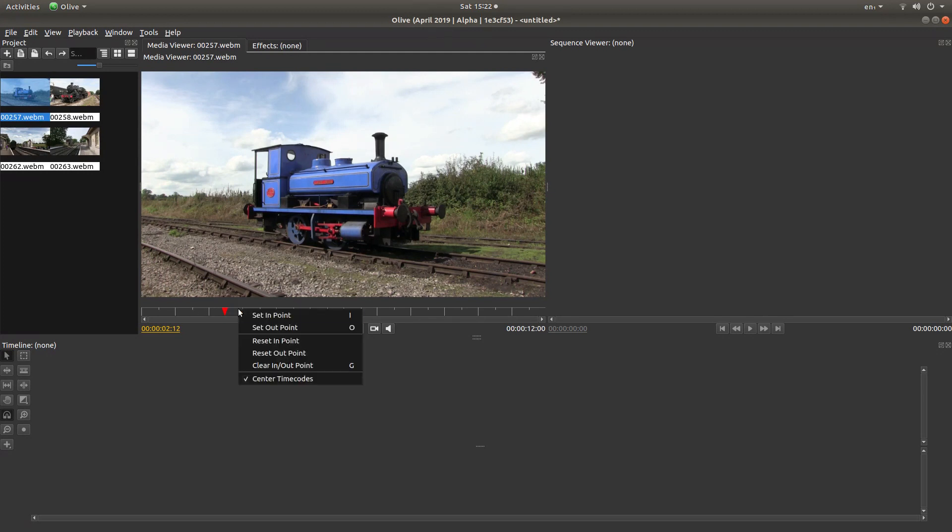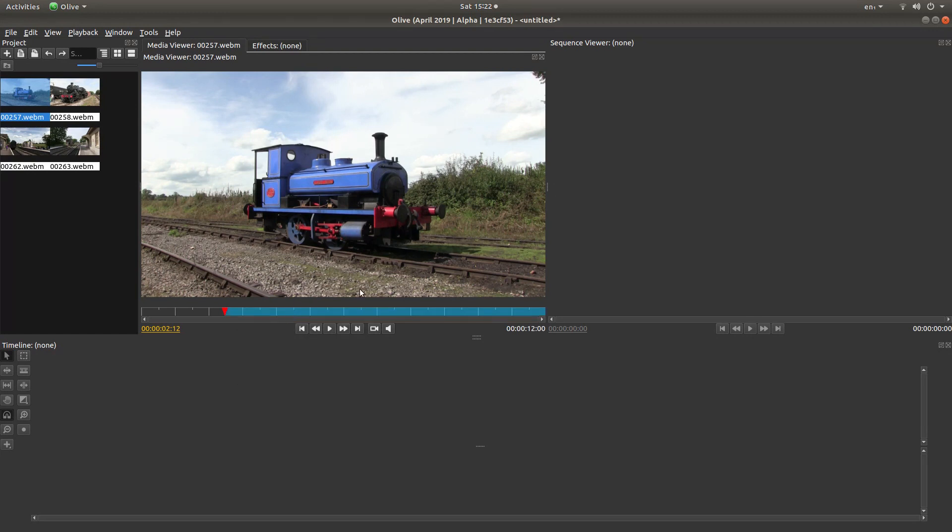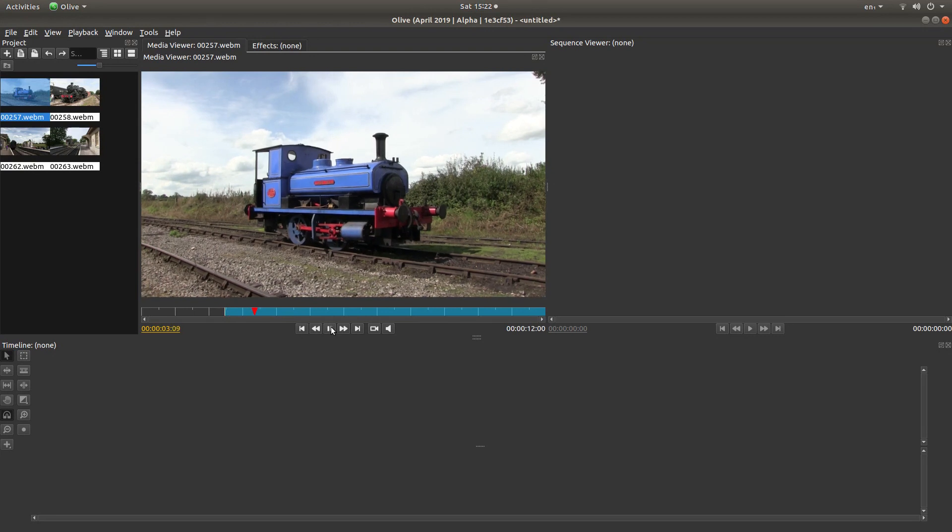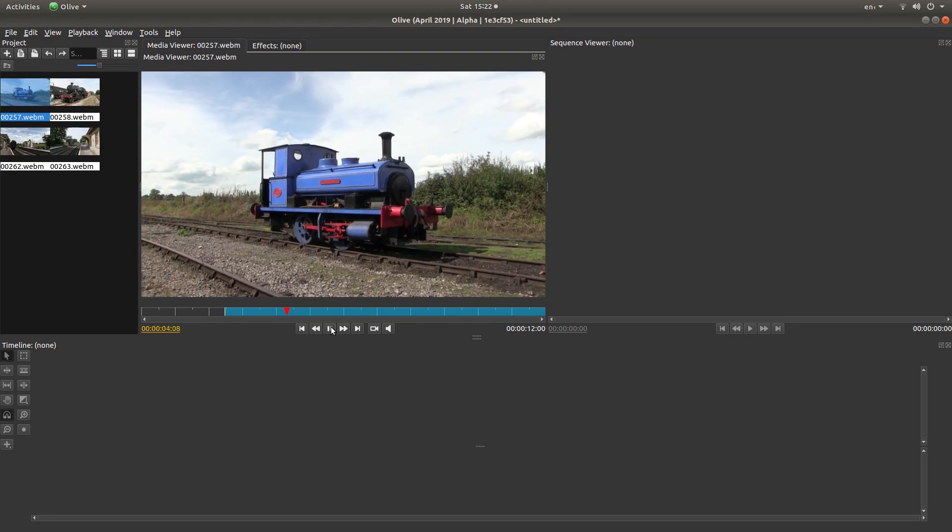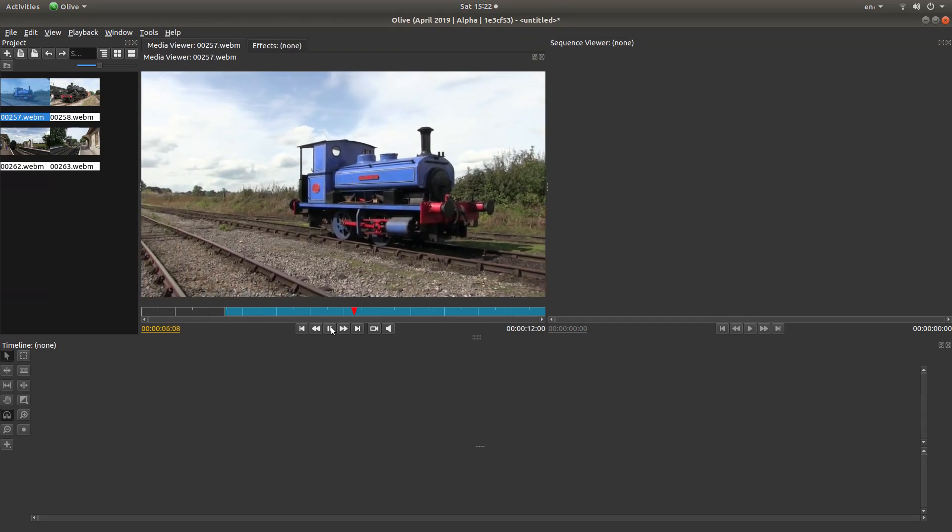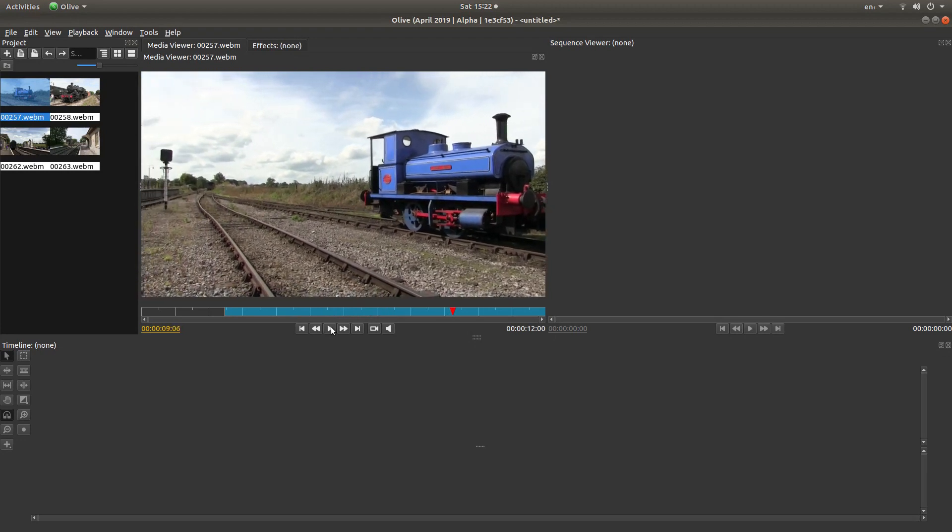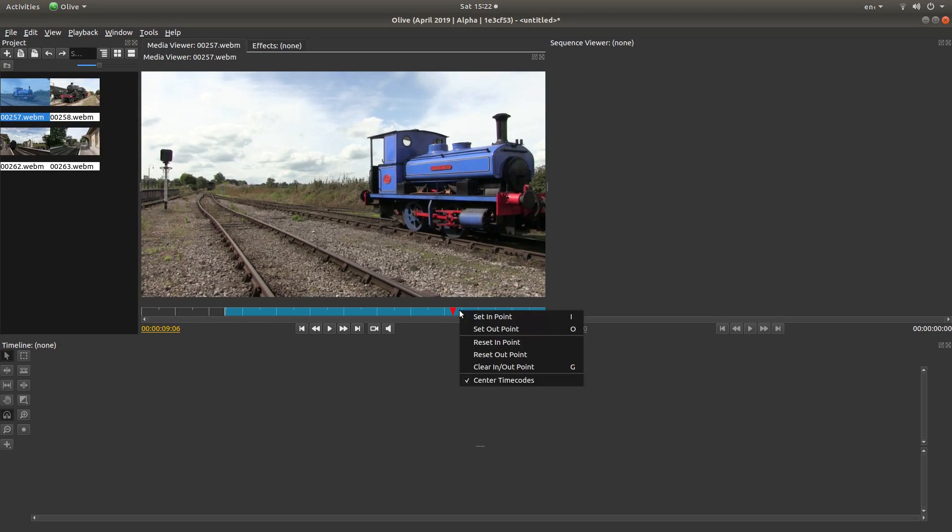So as this is going to be the start, I'm going to left-click set in point. Also make a note of the I and the O because it makes it a little bit quicker, but we'll do it this way. So I'm going to just left-click set in point. And I'll play the video again and stop it at the point where I want it to stop.